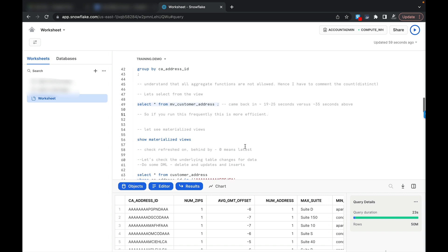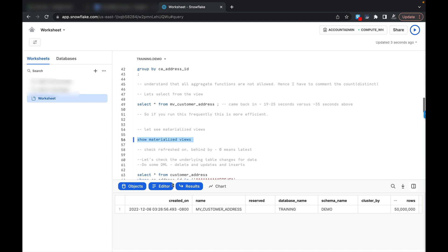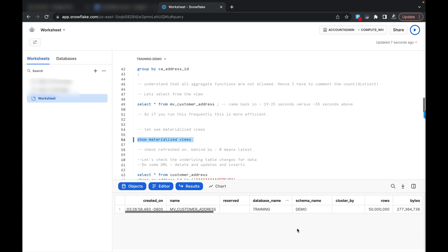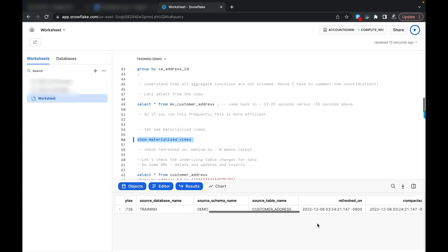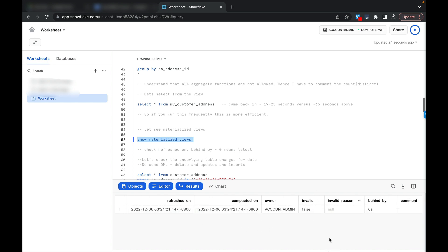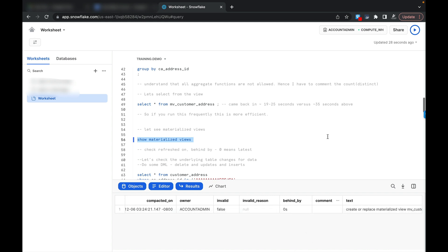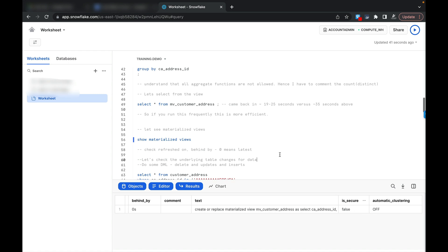One condition is that your underlying data should not be changing too frequently, otherwise the materialized view has to refresh again and again, which can incur some cost. When you run the show materialized view command, it shows you the name, database, schema, row count — about 50 million rows — bytes, refreshed-on timestamp, whether the materialized view is invalid, how far behind it is from the source table, the query text, and whether it is secure.